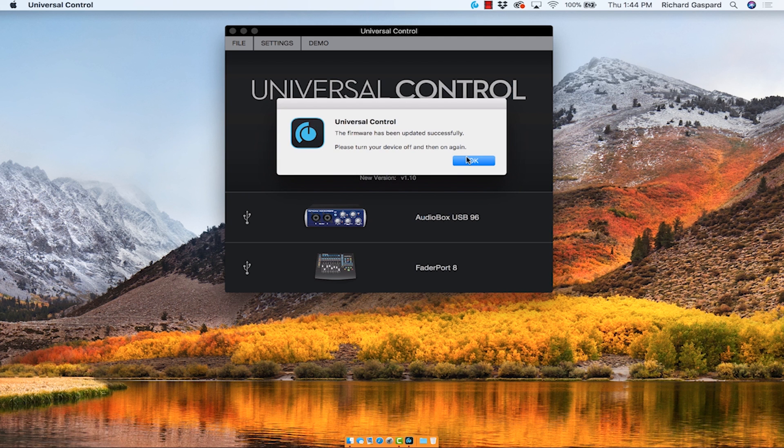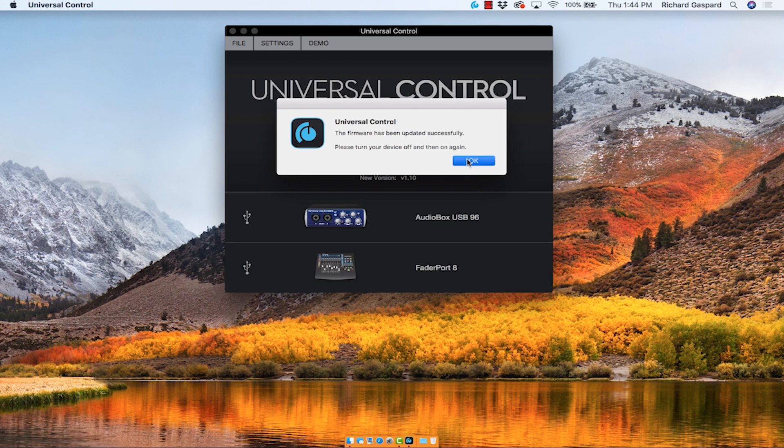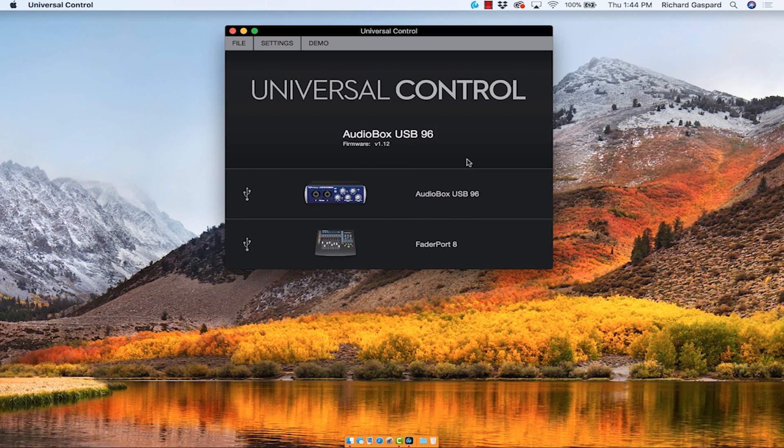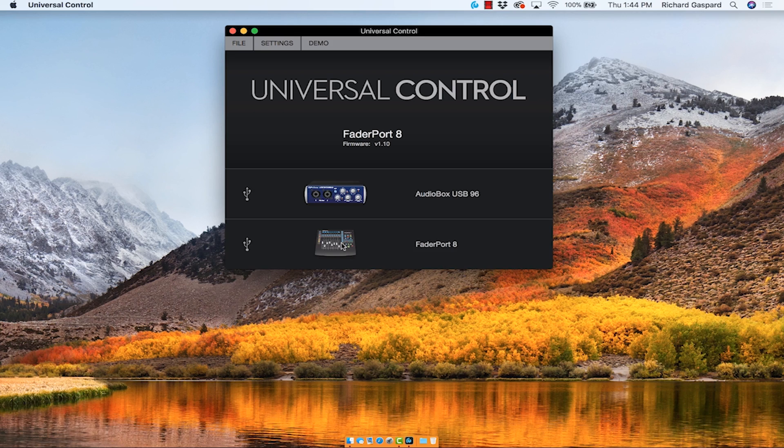There you go. Firmware has been successfully updated. Turn the device off. Back on again. There it is. Fader port 8 with the new firmware. Simple as that.